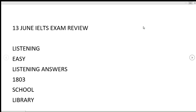Hey IELTS community, welcome back to the channel. In this video I'm going to provide you the review of 13 June IELTS exam. Starting off with the listening module, the overall level was easy and the answers for listening are: